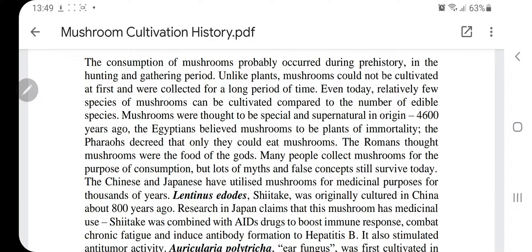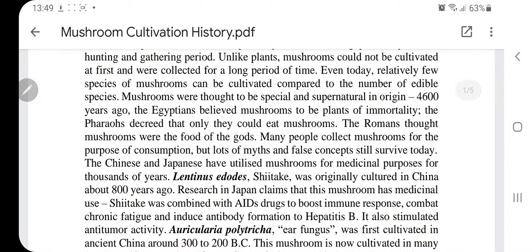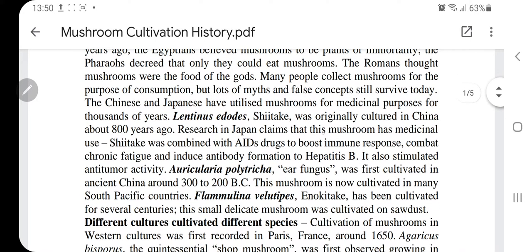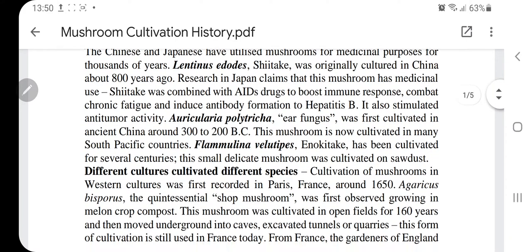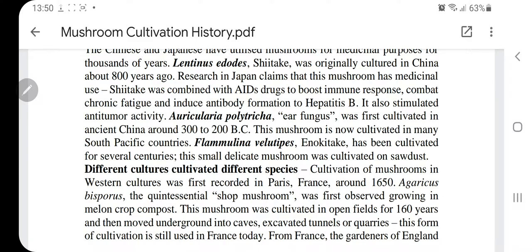Human beings have used mushrooms by gathering them from the wild for many thousands of years. All civilizations — Egyptians, Romans, and Indian civilizations — have records of using mushrooms from prehistoric times. As far as cultivation is concerned, the Chinese are the first considered to have cultivated mushrooms. We have the example of Lentinus edodes, commonly called shiitake, which is believed to have been originally cultured in China about 800 years ago on wood logs. This mushroom has medicinal properties.